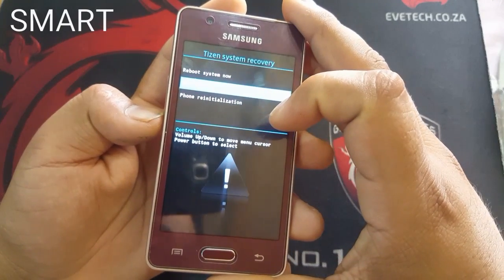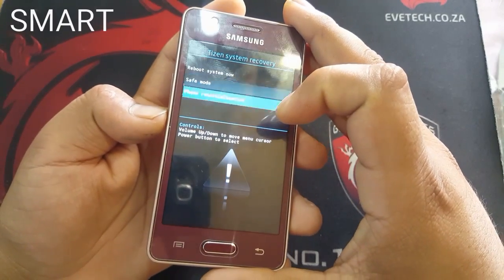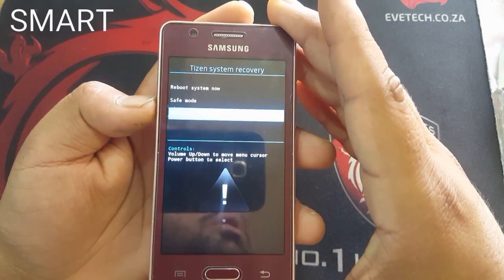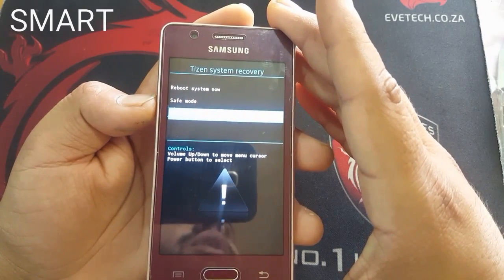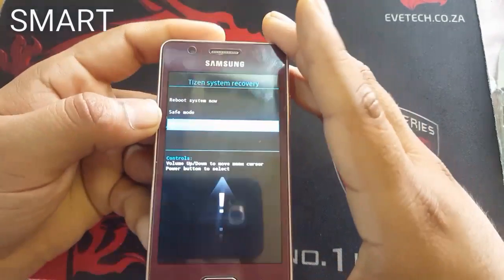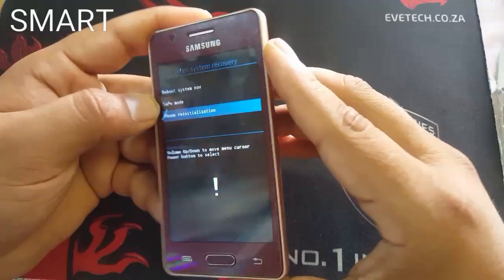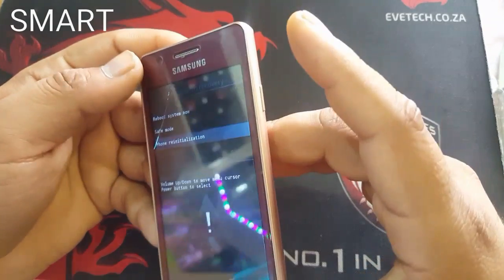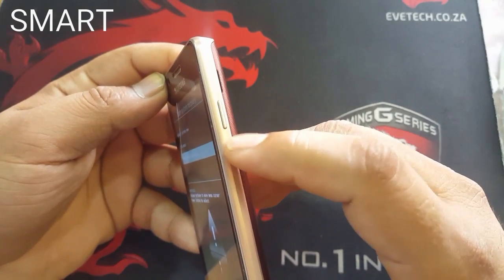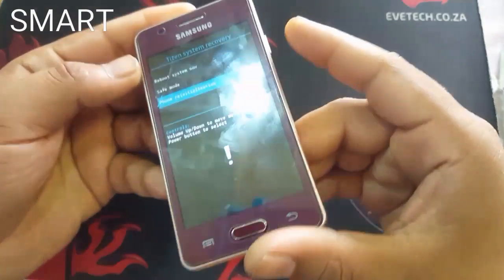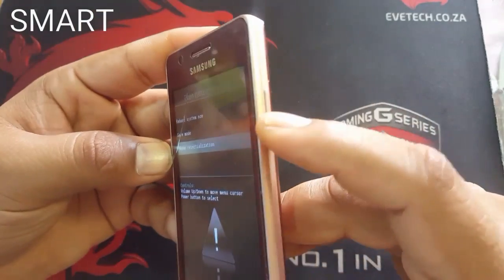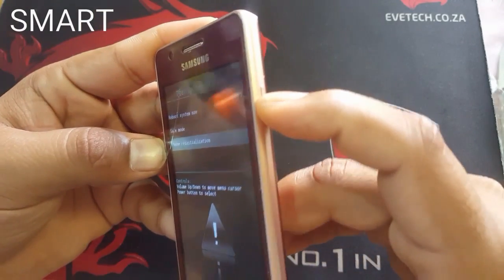What you have to do is select Phone Reinstallation to wipe everything — to wipe your password, PIN, or any lock on the screen. If you want to reset your phone and you forgot the password, just go to Phone Reinstallation and press the Power key.